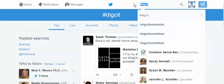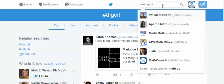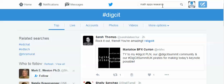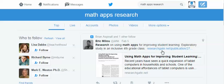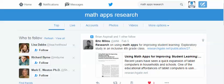The third way I use is particularly useful because I'm not always sure of the hashtags, or maybe there isn't a hashtag, so I can search by keywords. For example, what if I wanted to look at math, apps, and research? And here we go — 'Research on using math apps for improving student learning: an exploratory study in an inclusive fourth grade class.' So I can like that. That's how I search Twitter for current information that could be useful — in my case for research areas, but you can search all sorts of areas for your benefit.